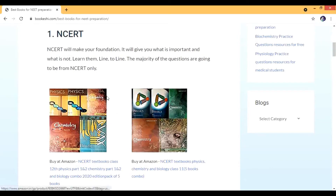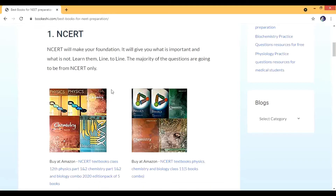Majority of the questions are going to be from this book only. For numericals, you use the knowledge gained from NCERT and then apply it. Solve all the questions, read all the diagrams, and if anything is written below the diagrams, read that too. Make sure you not just read but learn everything.